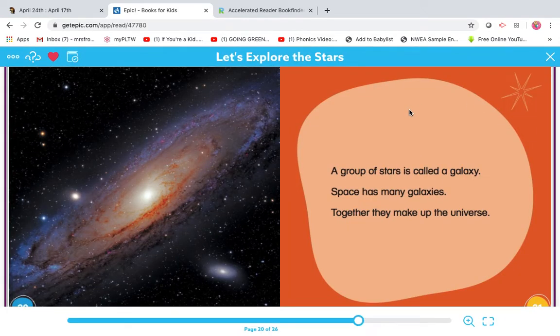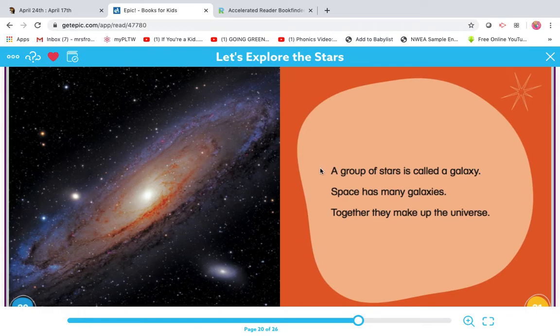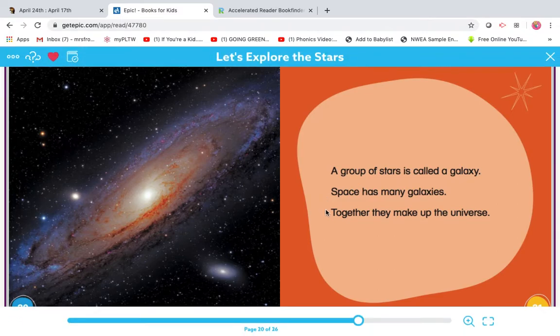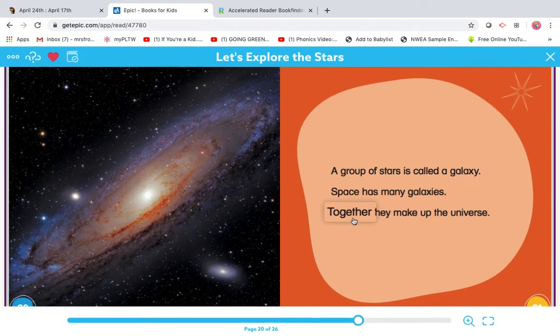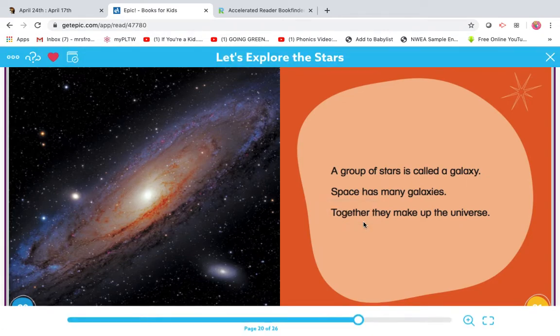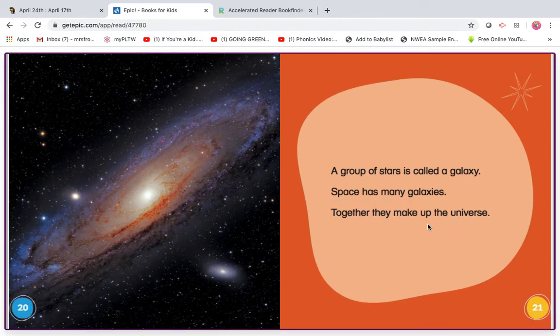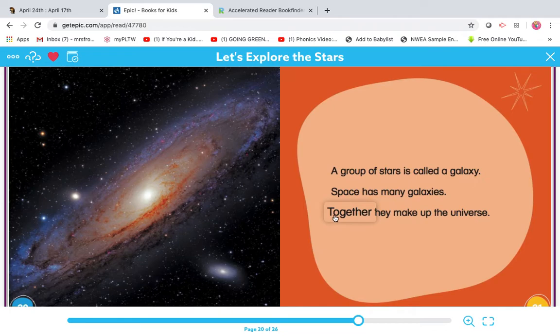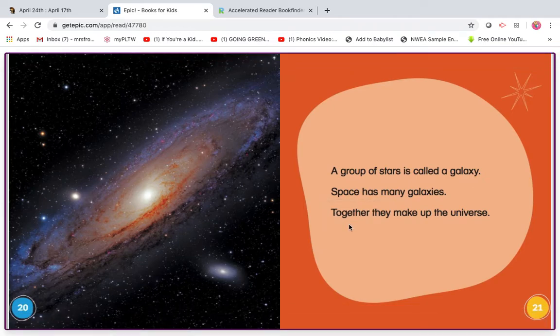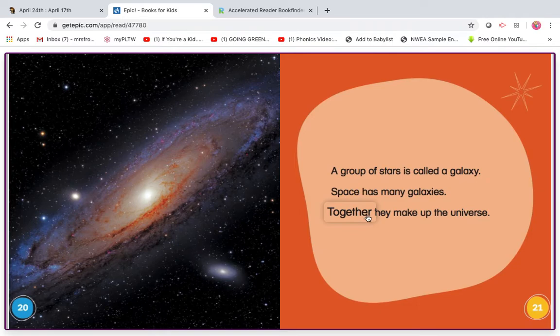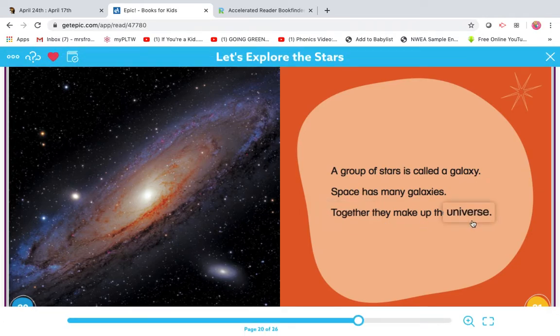My turn. A group of stars is called a galaxy. Space has many galaxies. They make up the universe. To get her. To get her, they make up the universe. That doesn't make sense. I see a chunk, T-H, that would say the. And then er, together. Together, they make up the universe.